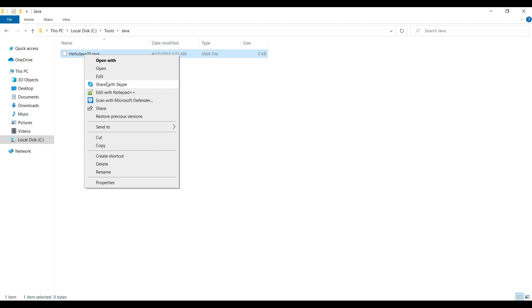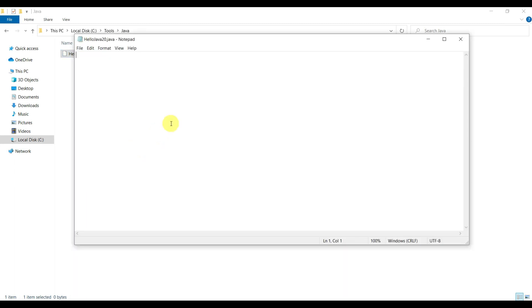Now let's open this into Notepad. Here we need to create one class, so we will name it as HelloJava20.